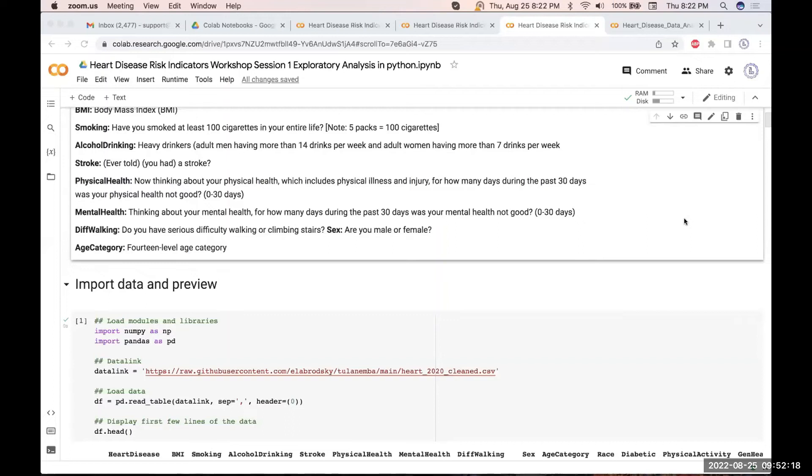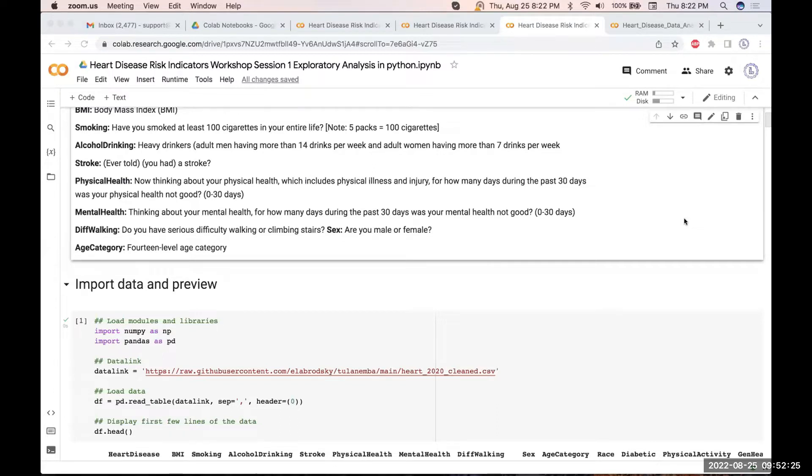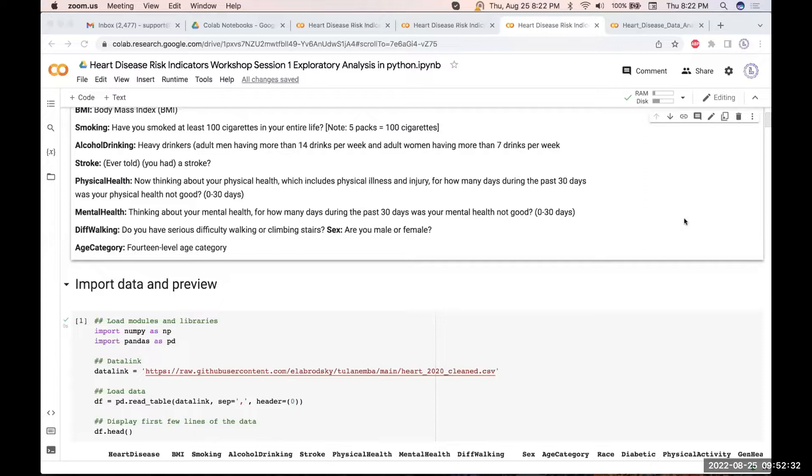For those who are absolute newbies and want a more thorough introduction to Python, how Python handles data, and how to load data into Python, we have excellent resources in our AimixLogix platform. You should definitely check that out before venturing into such a specialized workshop.